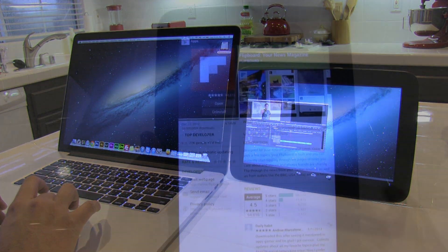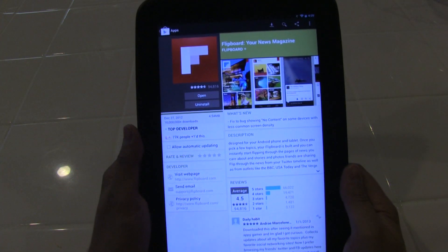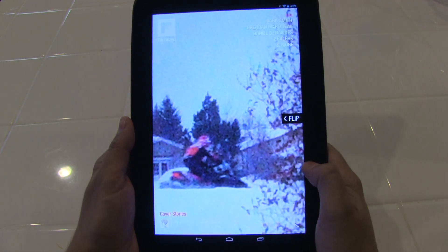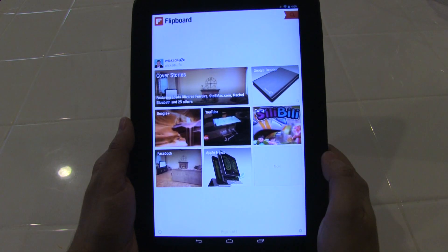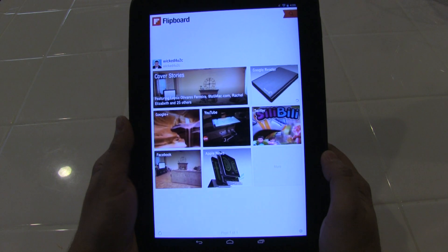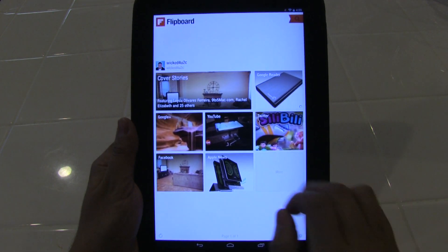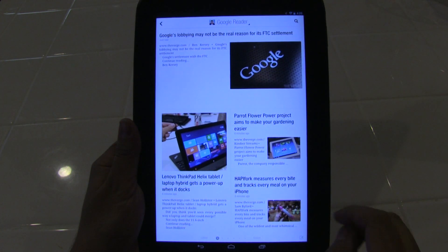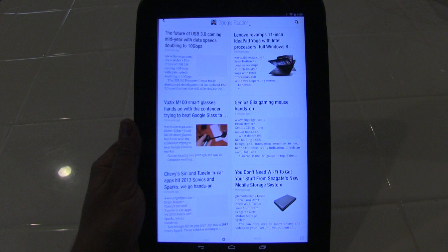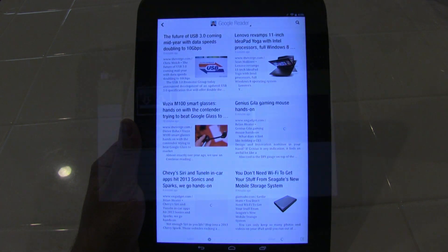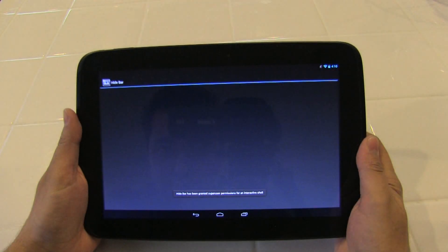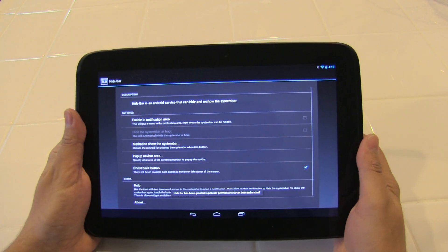The next on my list is Flipboard. Flipboard was one of the reasons why I always used the iPad. It is a great application to view news and now Flipboard is available for Android, and it is a must on a Nexus 10.